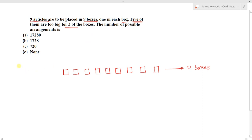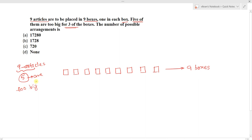We have nine articles and nine boxes. Five articles are too big to fit into three of the boxes. So in those three boxes, we cannot place these five articles — because these five articles are too big to fit into them.